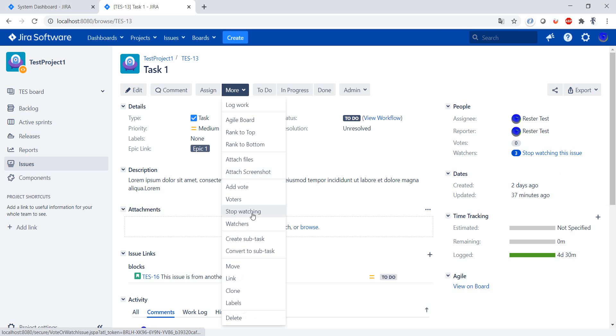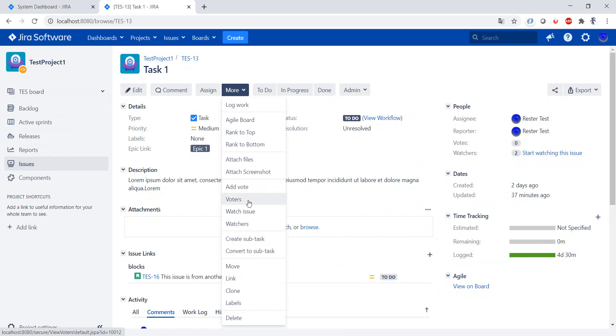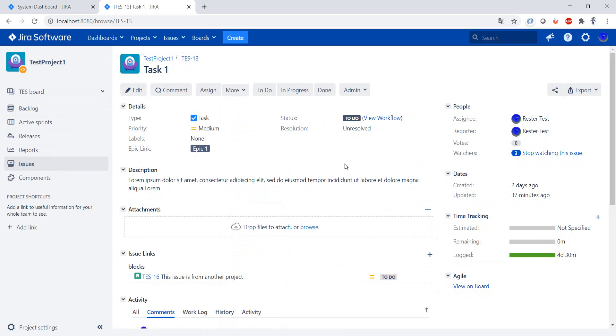You can also stop watching from the more menu and again watch the issue from the more menu. Whether you choose to add yourself as a watcher or not add yourself as a watcher, that's up to you.